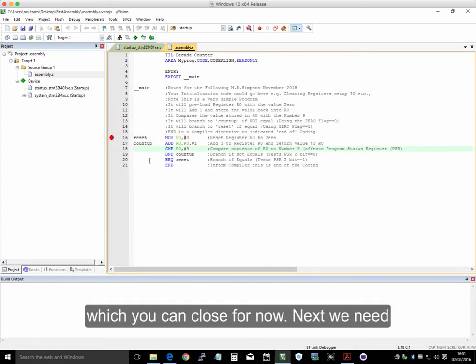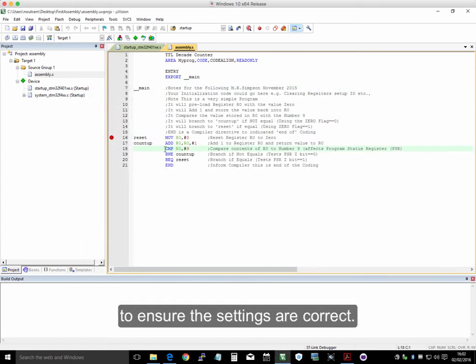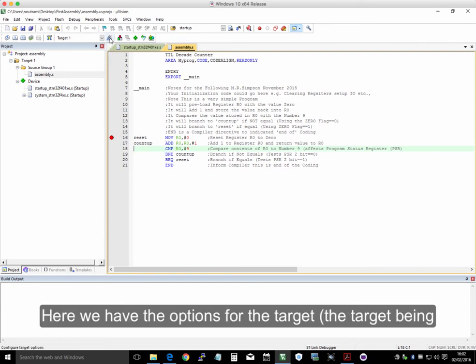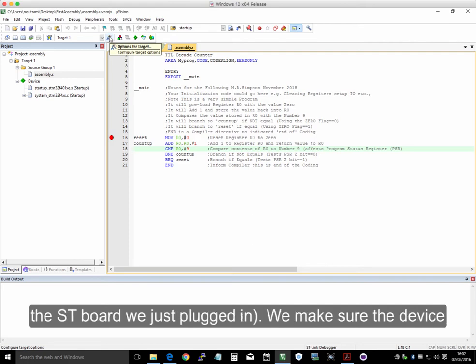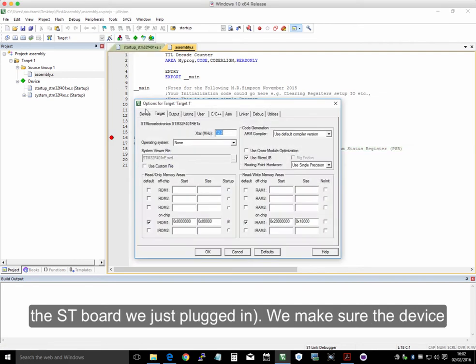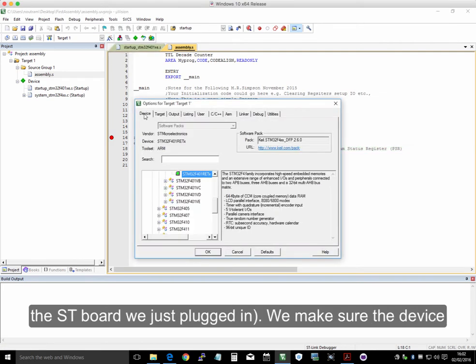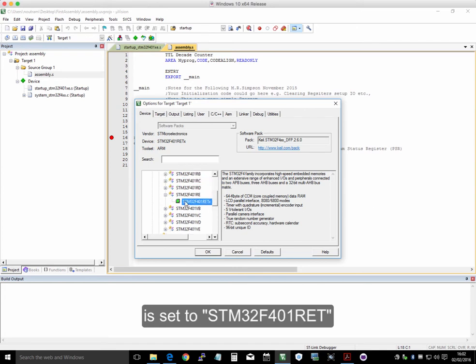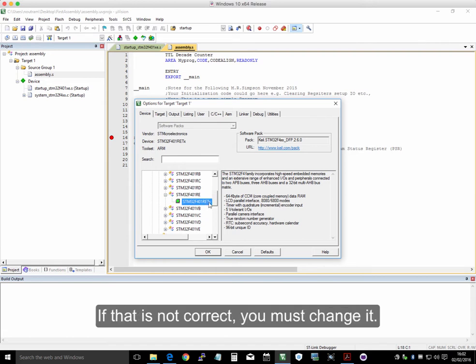Next, we need to make sure that a few of the settings are correct. So here we have the options for the target, the target being the board we've just plugged in. We make sure that the device is set to this STM32F401, the RE version. If that's not correct, you need to change that.